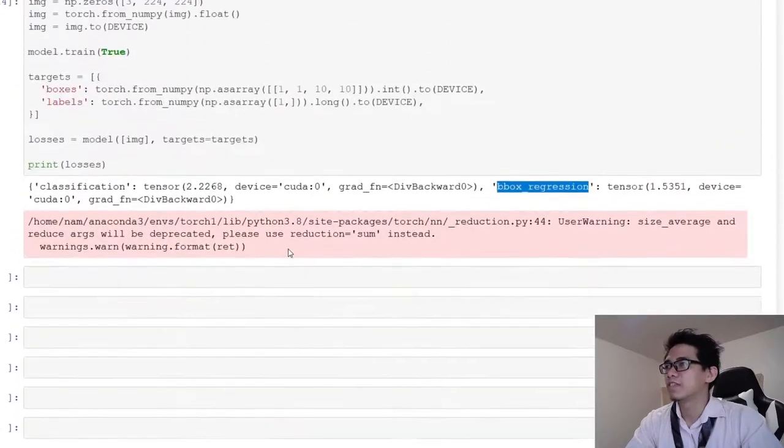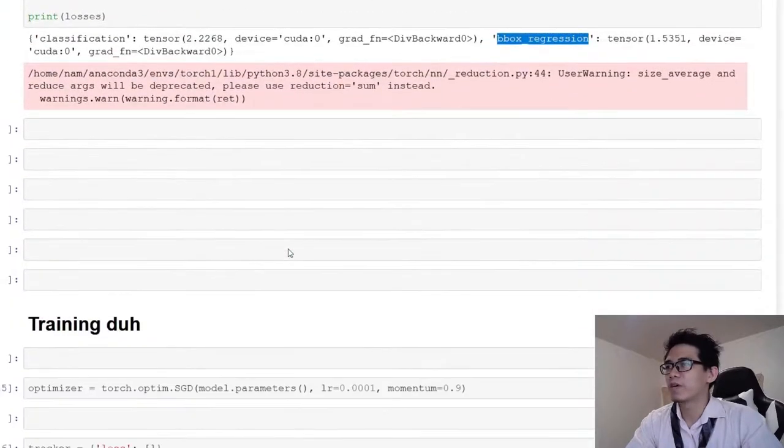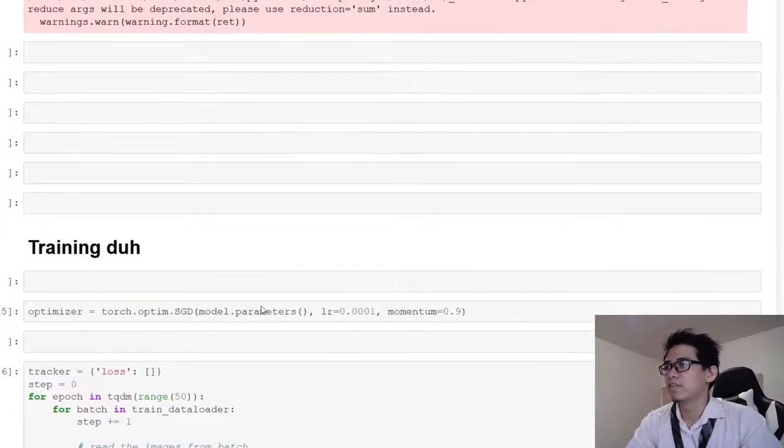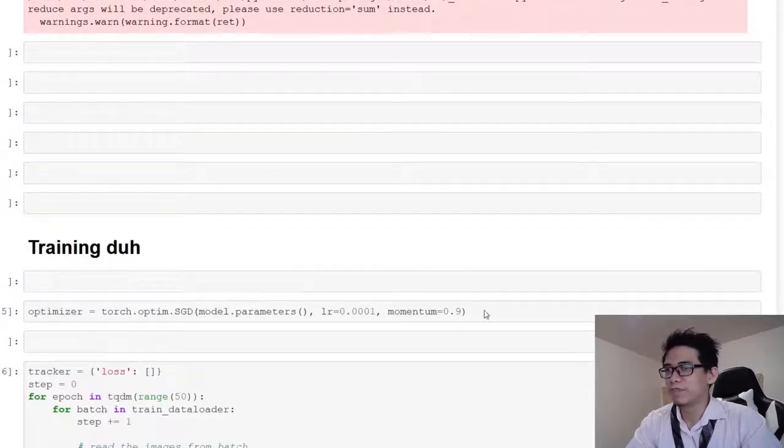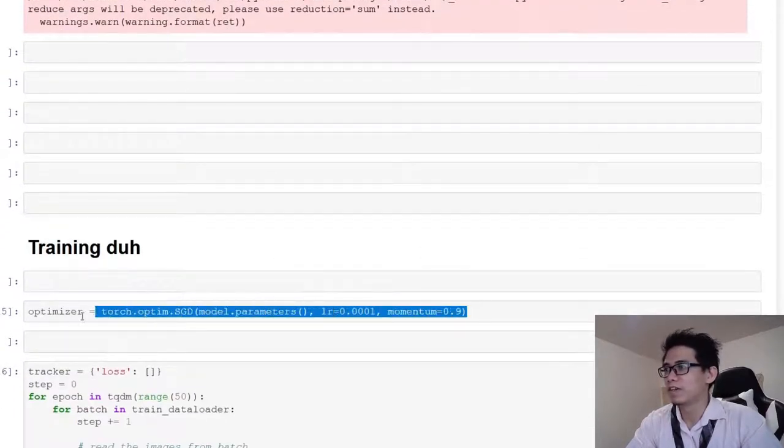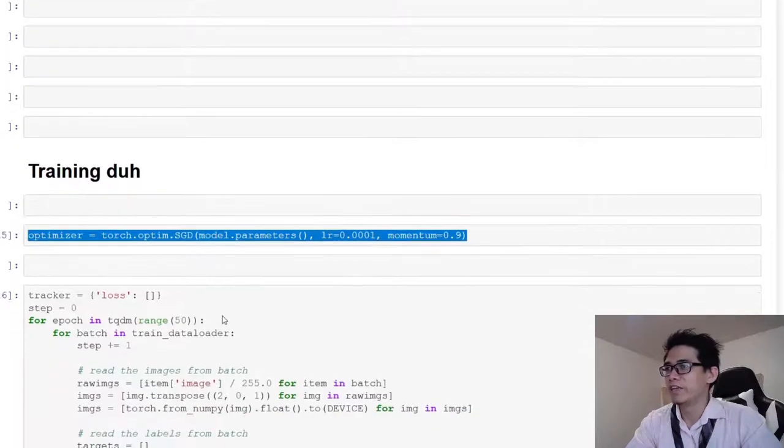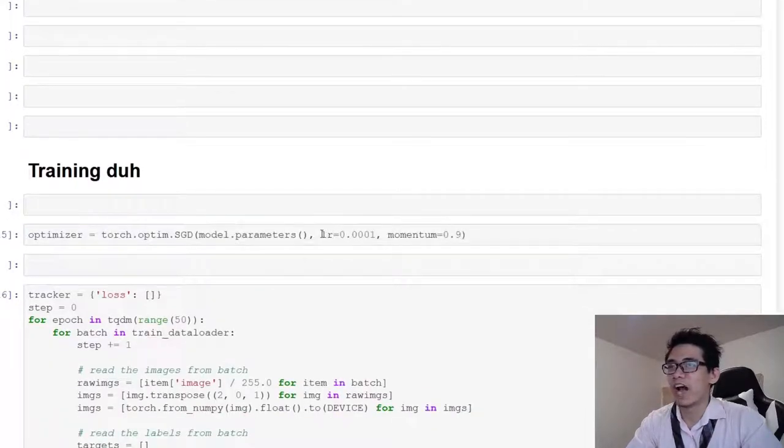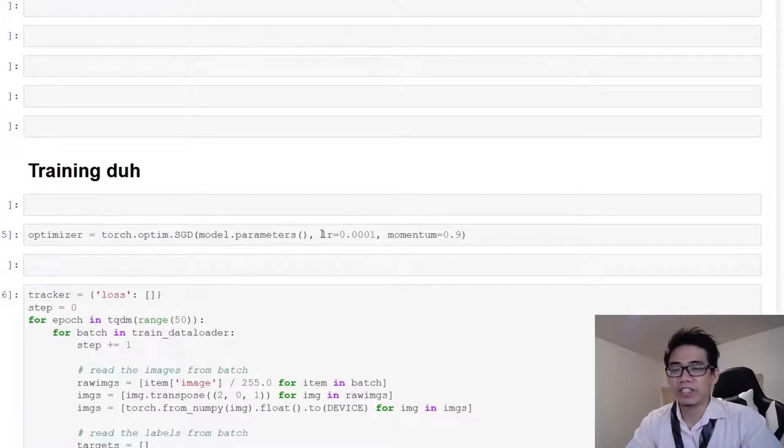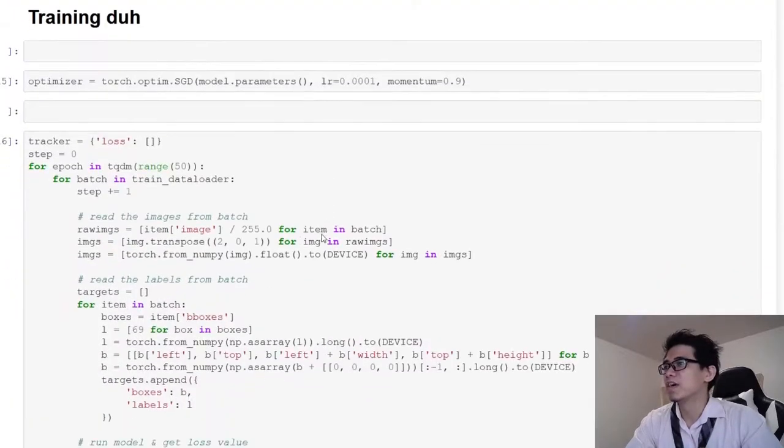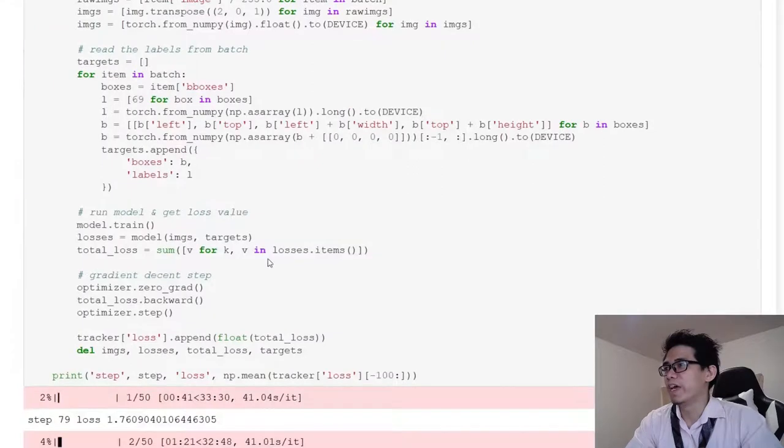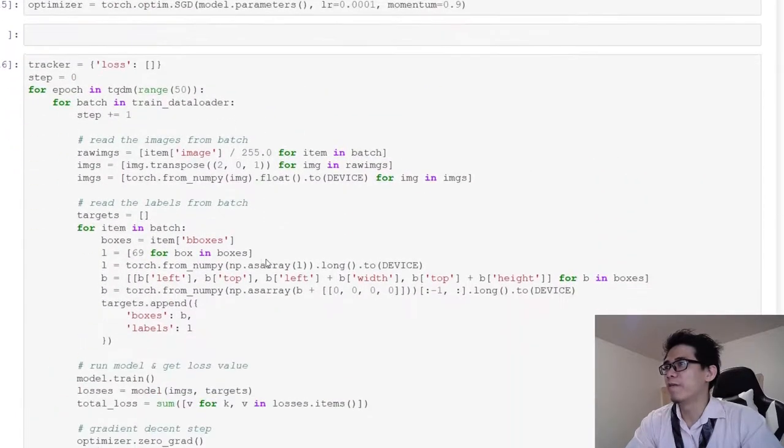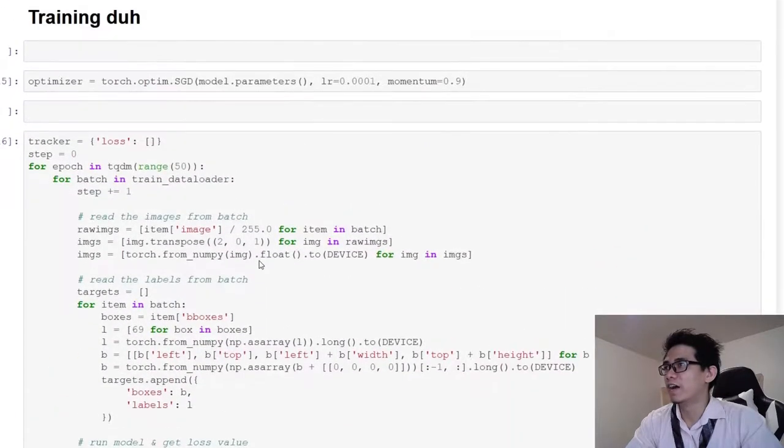The training step is quite simple if you have everything in place. First, you create an optimizer. You need to tune the learning rate and momentum. You want to start with a high learning rate and gradually reduce it until you find one that works. Then you implement the training loop.